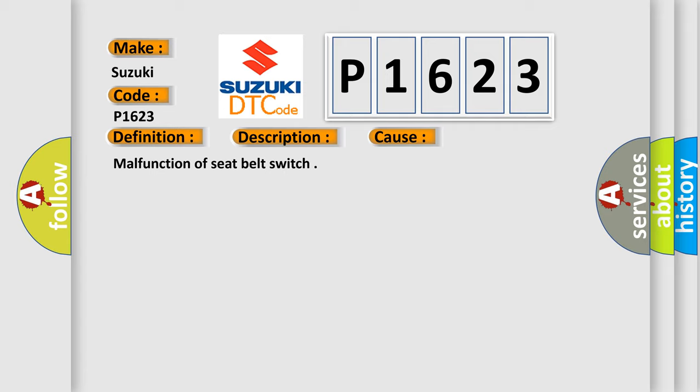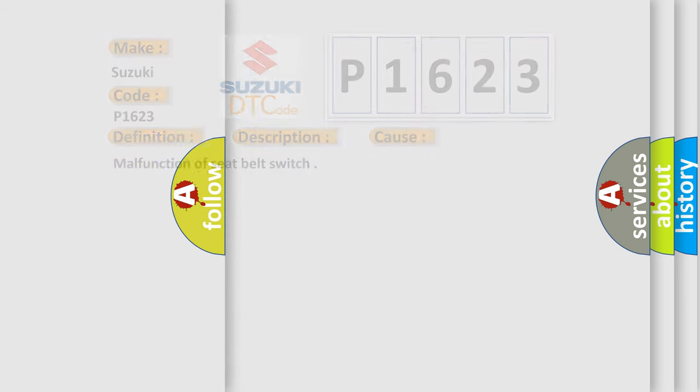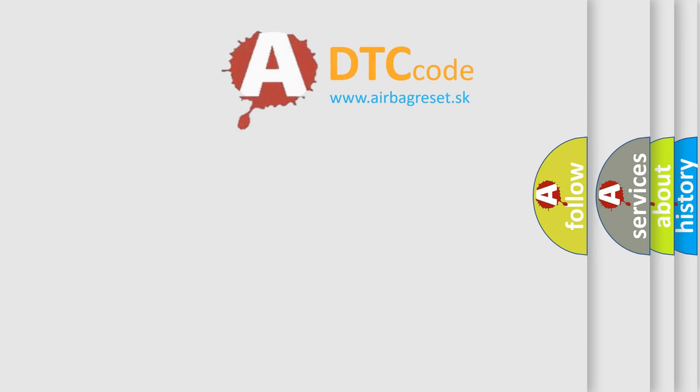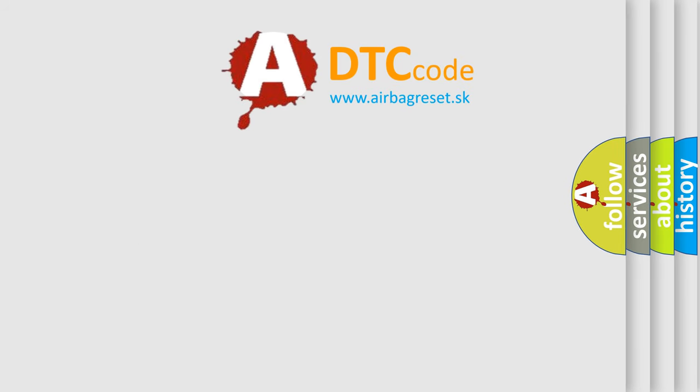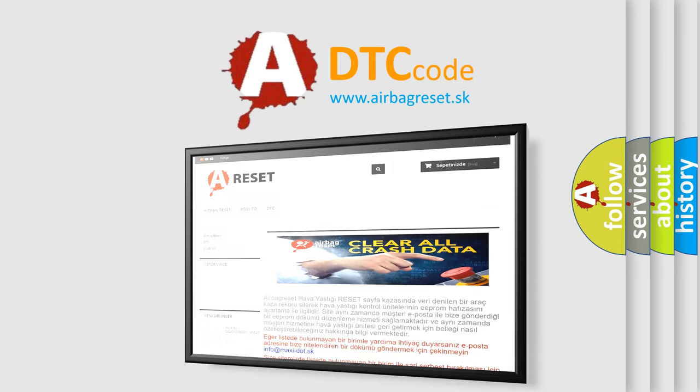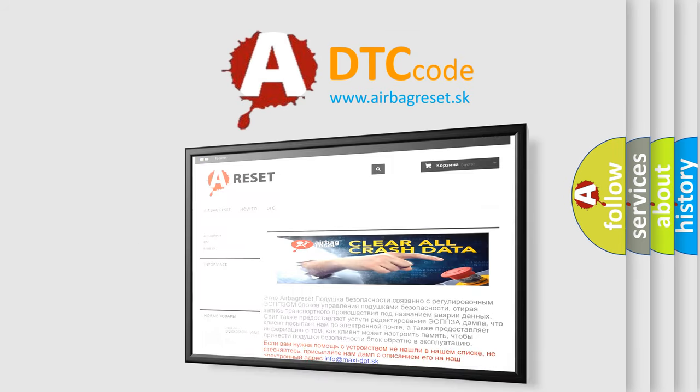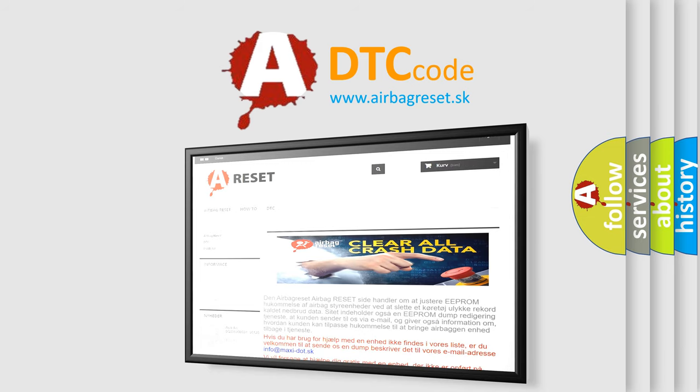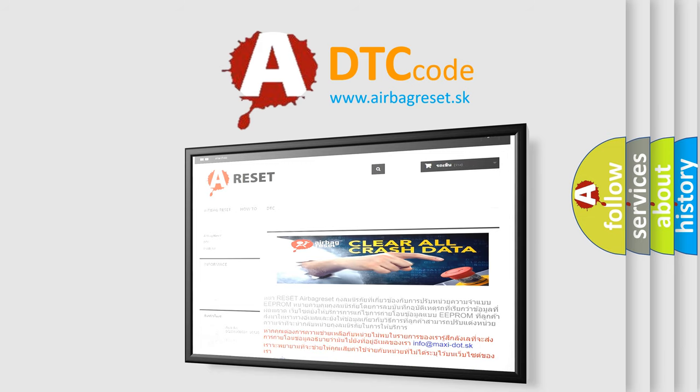The Airbag Reset website aims to provide information in 52 languages. Thank you for your attention and stay tuned for the next video. Bye.